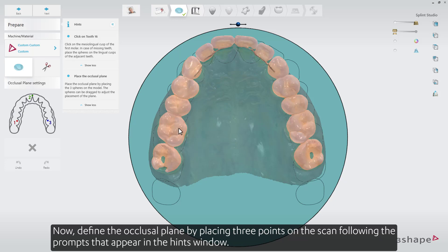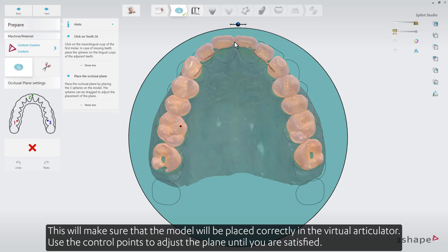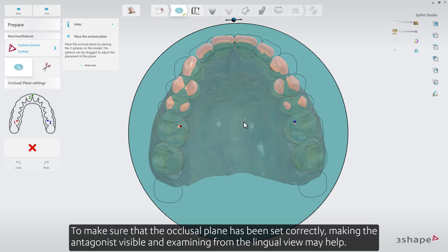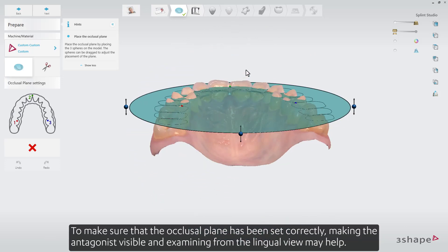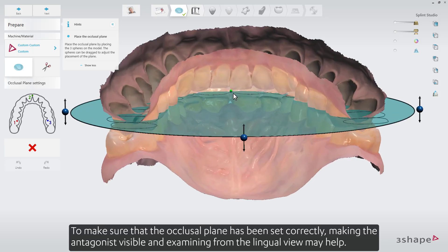Define the occlusal plane by placing three points on the scan, following the prompts that appear in the Hints window. This will make sure that the model will be placed correctly in the virtual articulator. Use the control points to adjust the plane until you are satisfied. Making the antagonist visible and examining from the lingual view may help confirm correct placement.